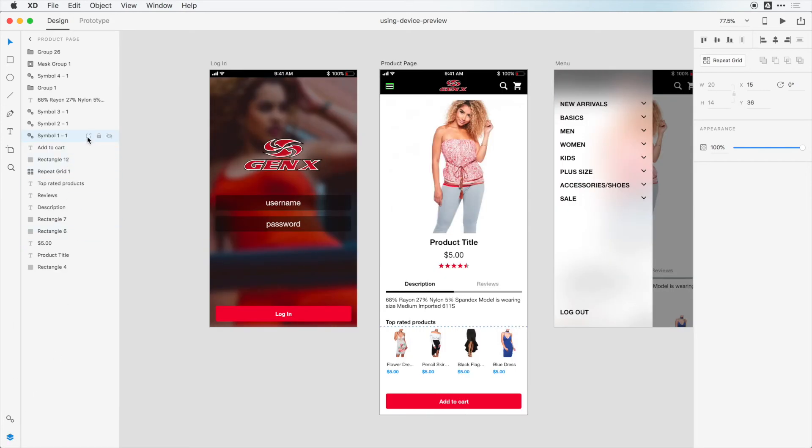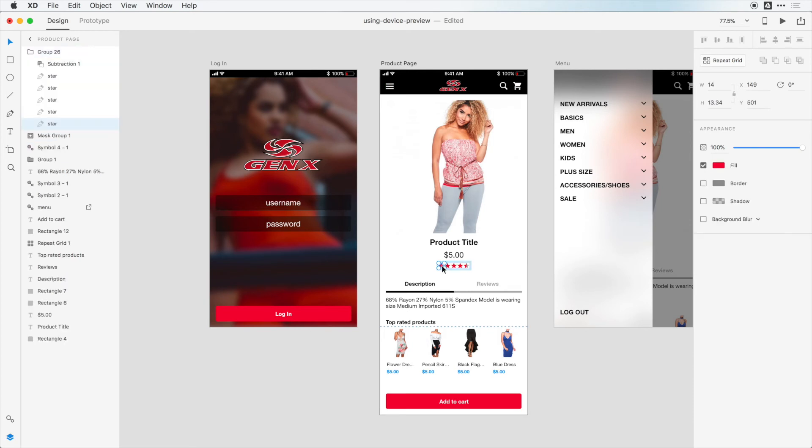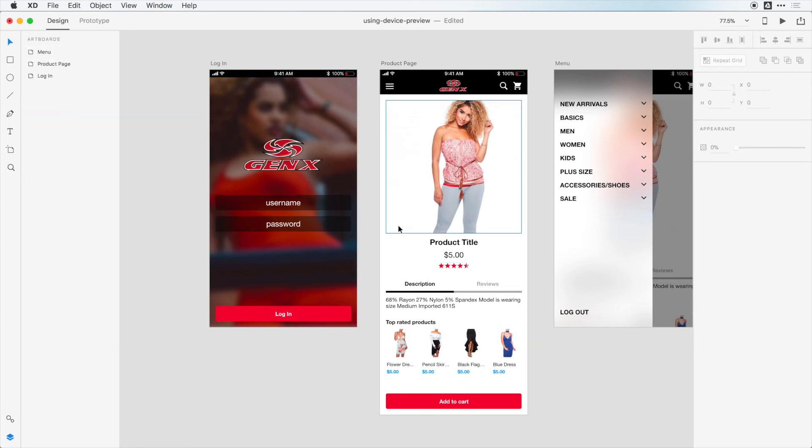Let's say that I want to export this hamburger menu, for example. I'm going to jump in the layers panel, and I can click on this enable export, and I'll just call this menu, and maybe I'll do the same thing with these five stars. I'll click one of these stars, and I'll just name this red star.